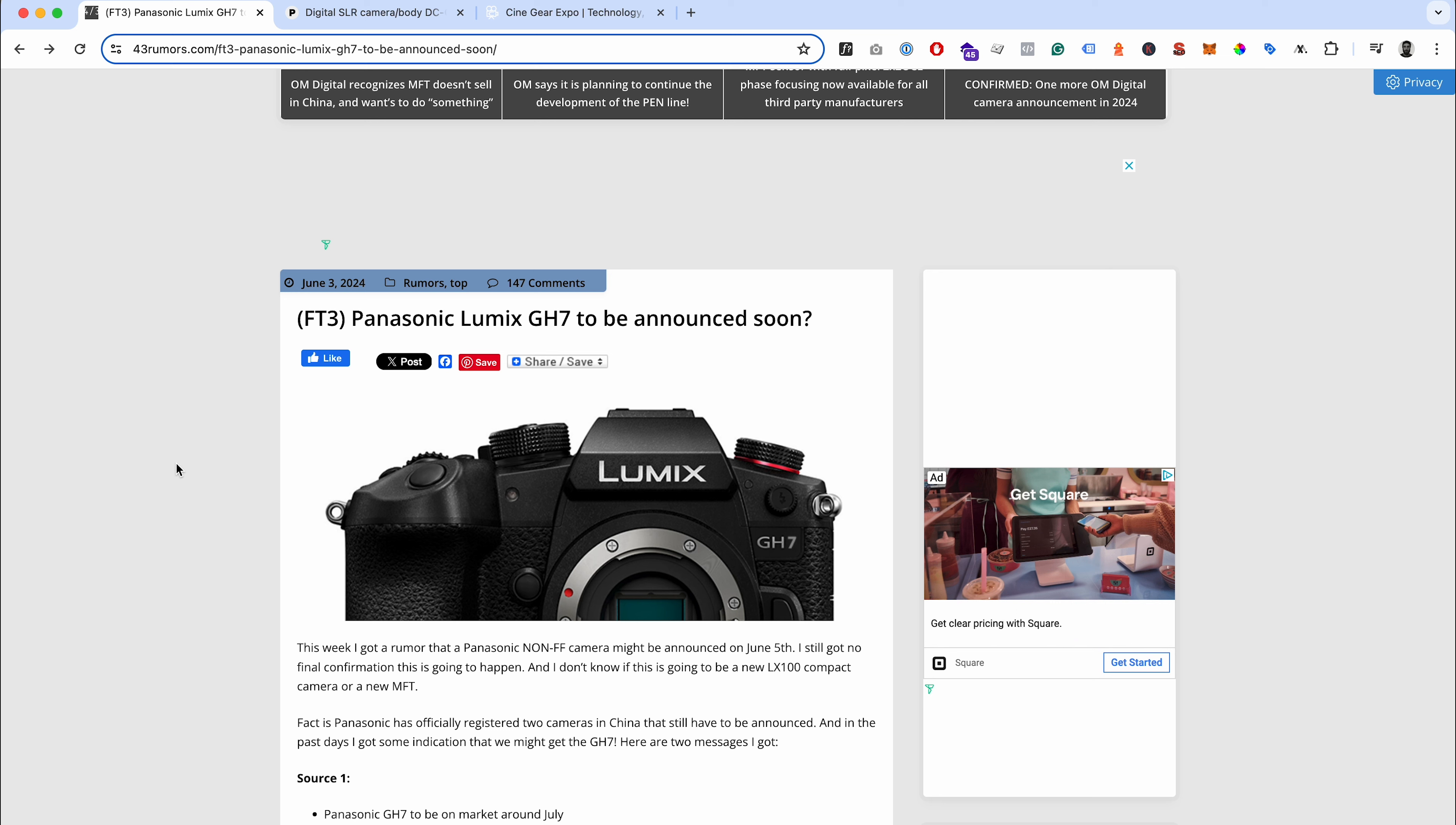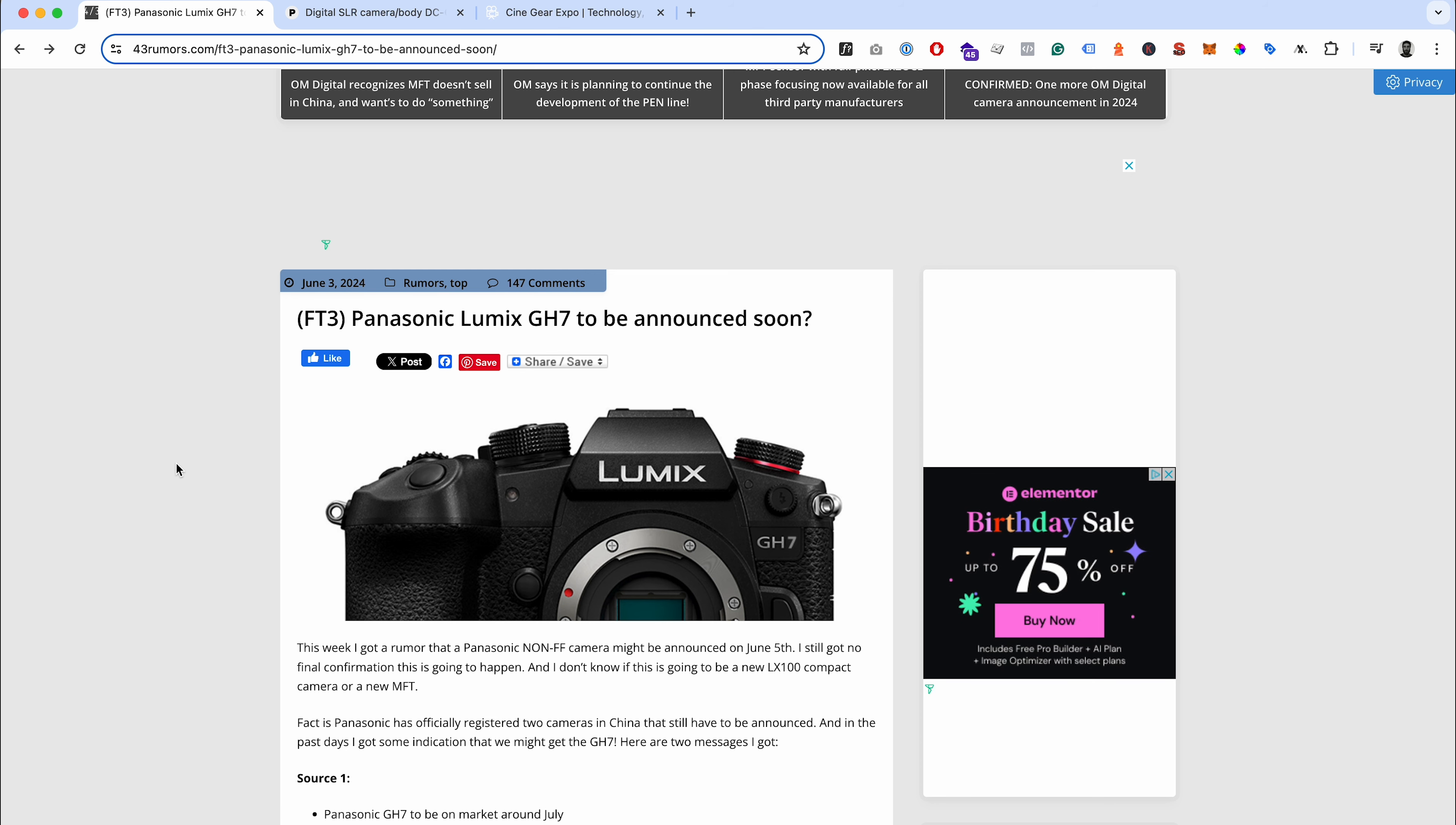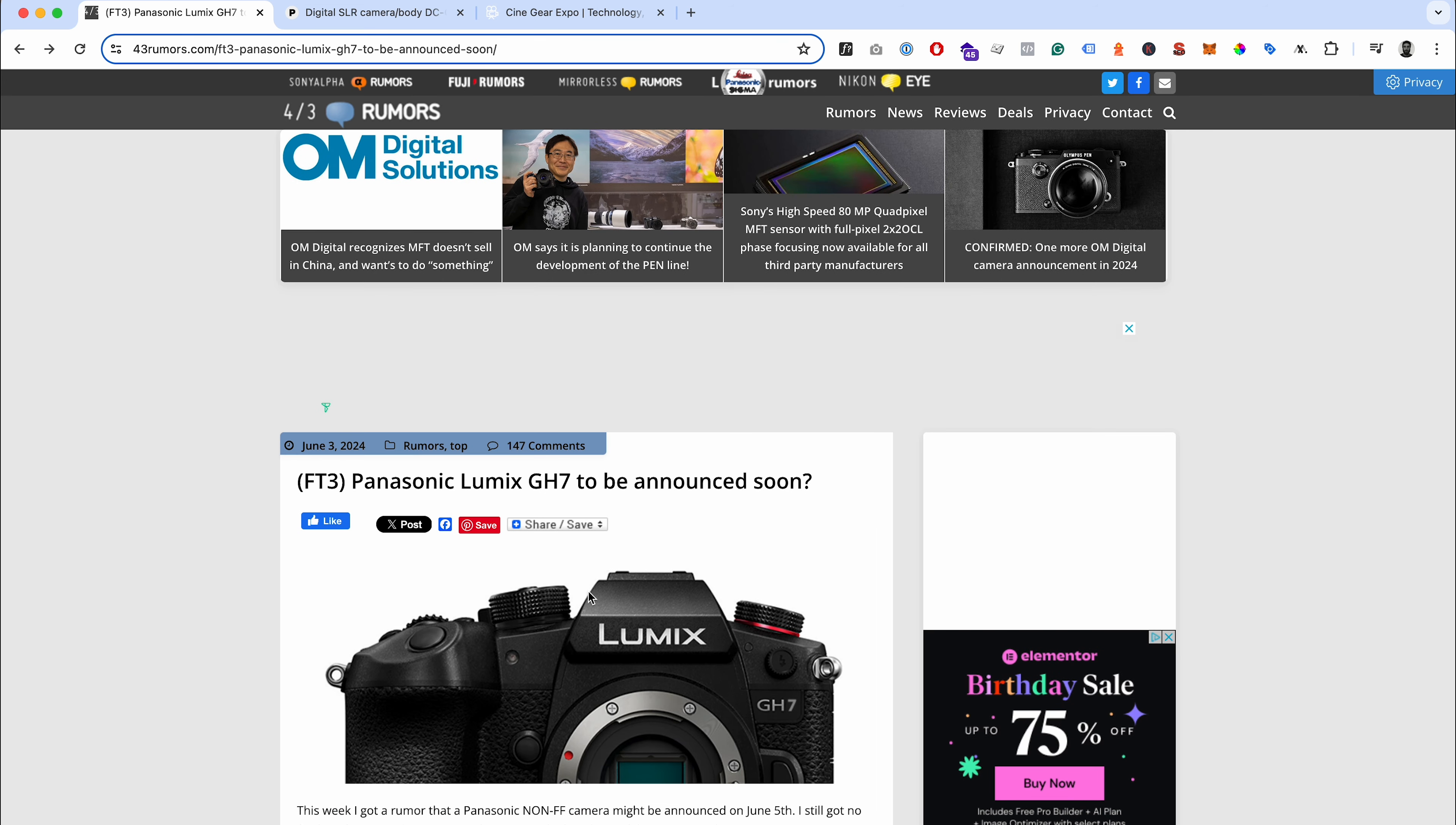It's got to be a fairly big step up I feel like to go from the GH6 to the GH7, but I can understand the move. If any of this stuff's true, especially the internal raw, it's going to be a very interesting camera. So let me know what you think - just drop what you think in the comments.